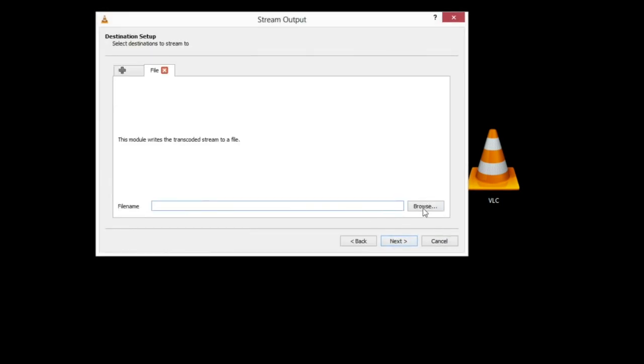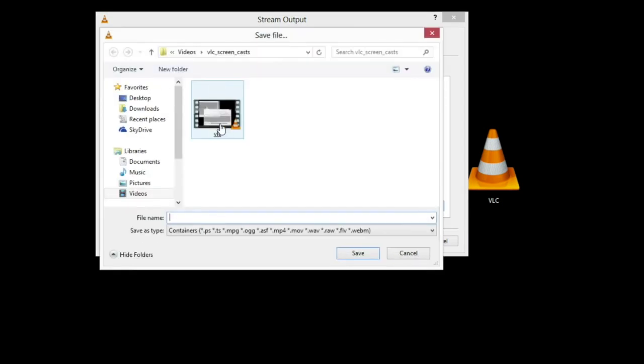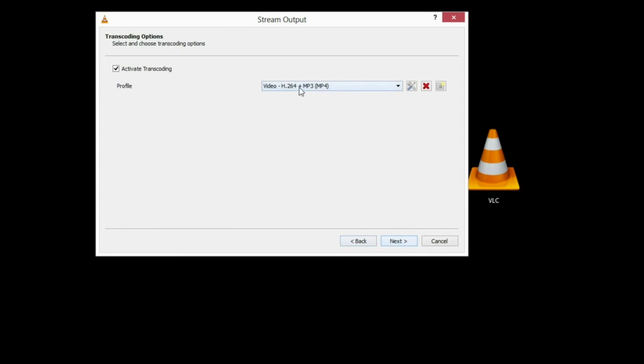File, add, browse. This is where you're going to save the video to and what you're going to call the video. Next.